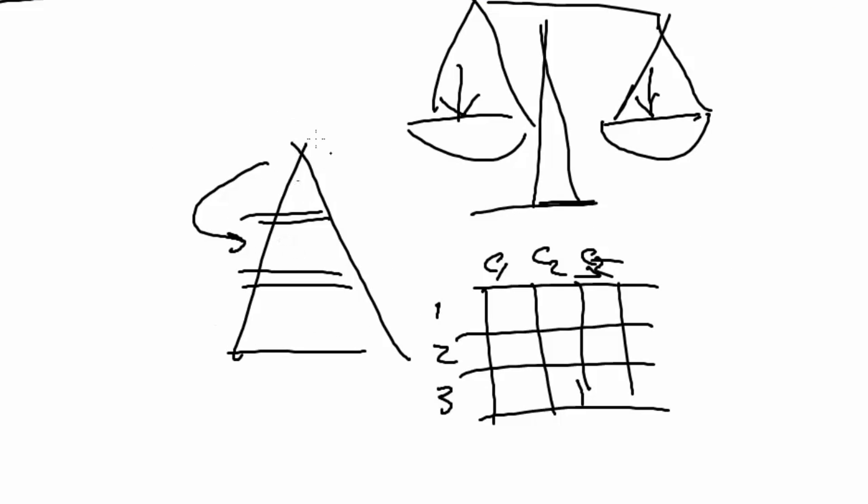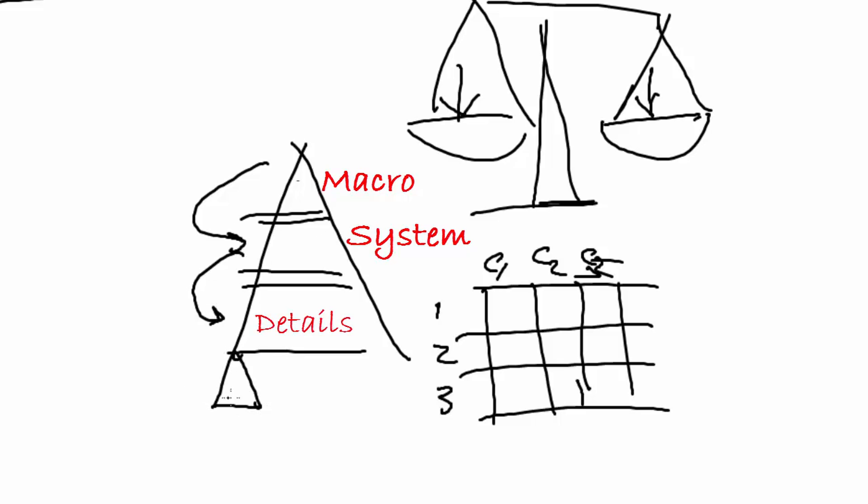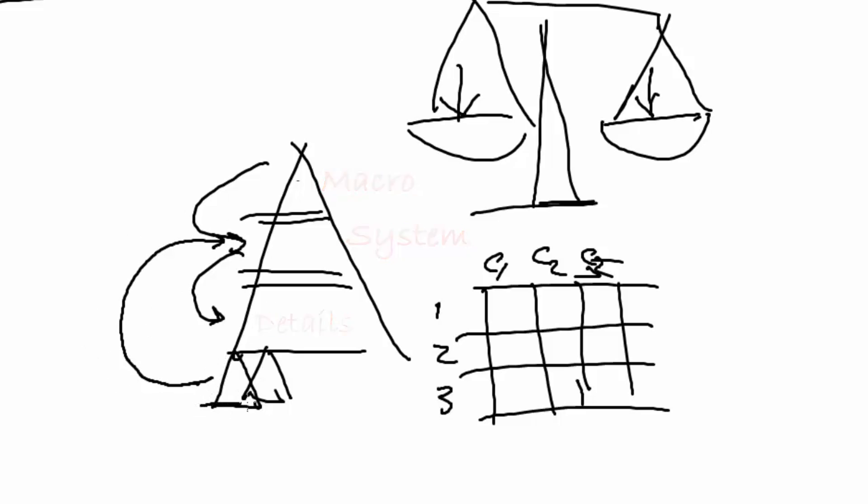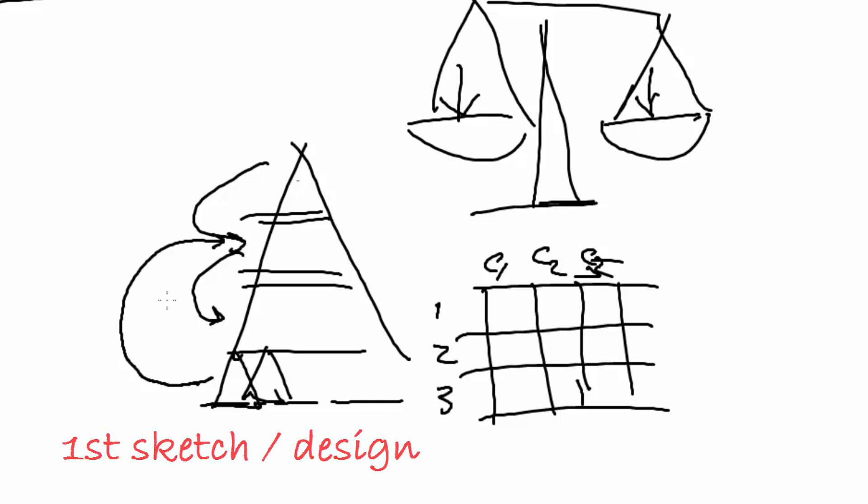You start at a macro level. Then you go to a system level. And at the end of course you have to work out all the different details and maybe some elements. And at the end maybe you can find that you have a wrong solution and you have to go back to and loop around until you found the right solution in all the details. After the first loop you have a first sketch for your barrier.